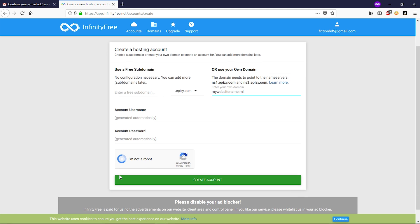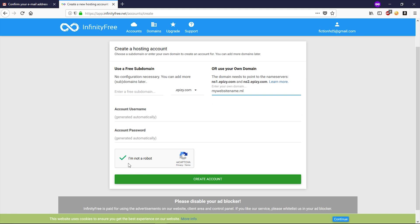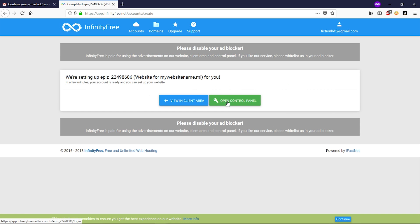Now type your domain that we just got. Simply click on I'm not a robot, then click on create account. Now click on open control panel.